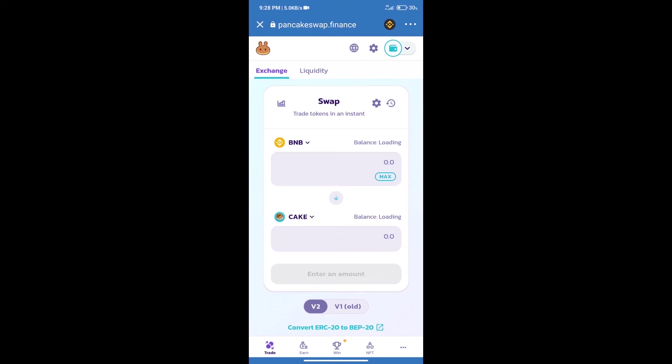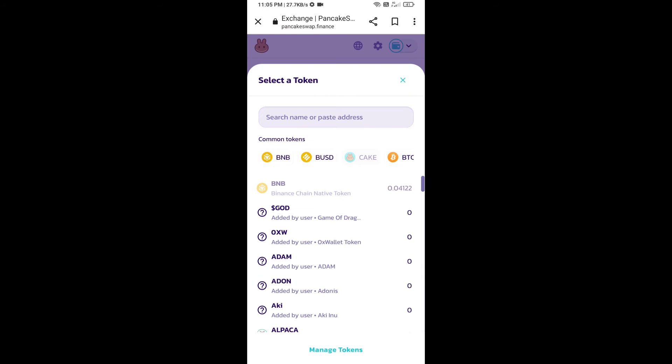Trust Wallet has been successfully connected. After that, click on Cake. Here we will enter Metastox token smart address.